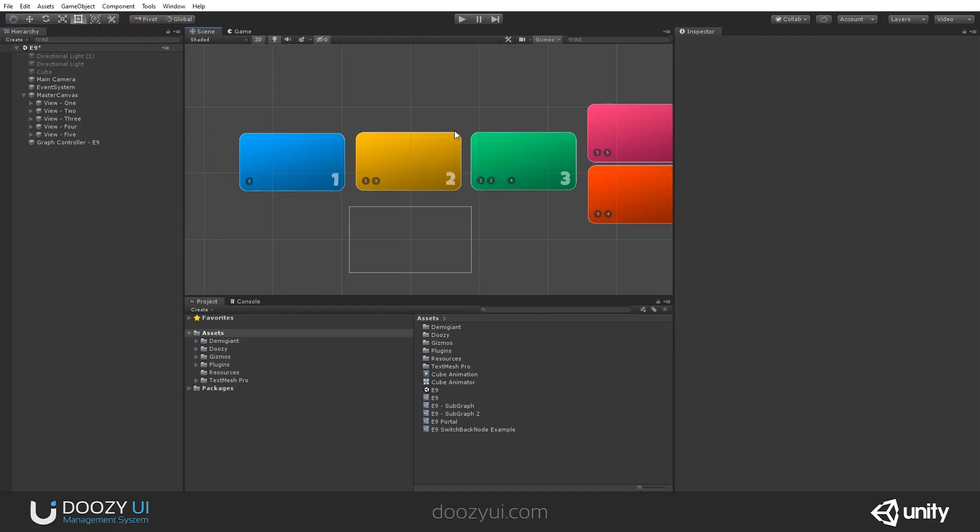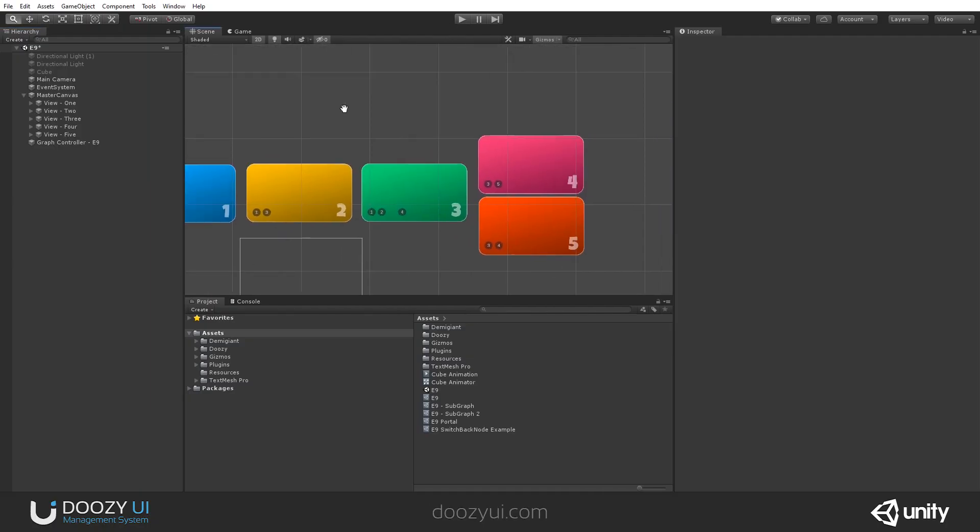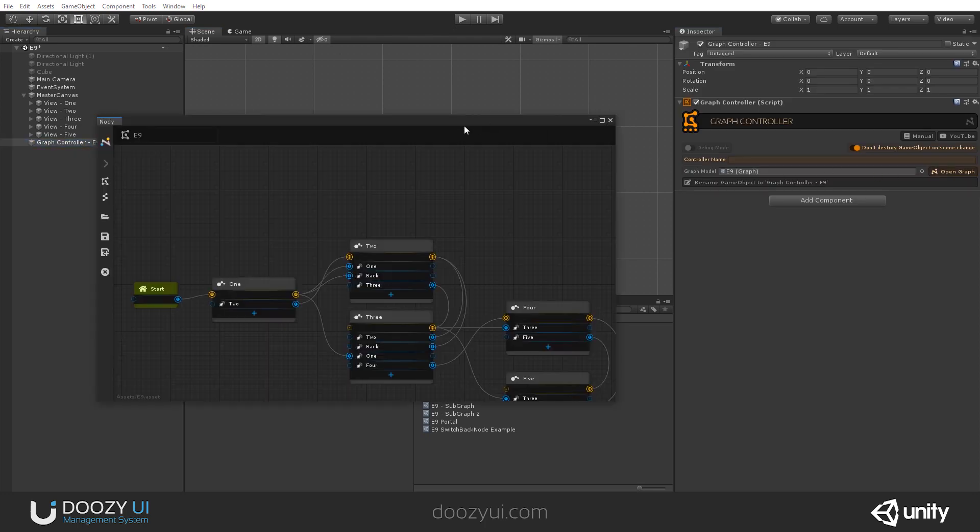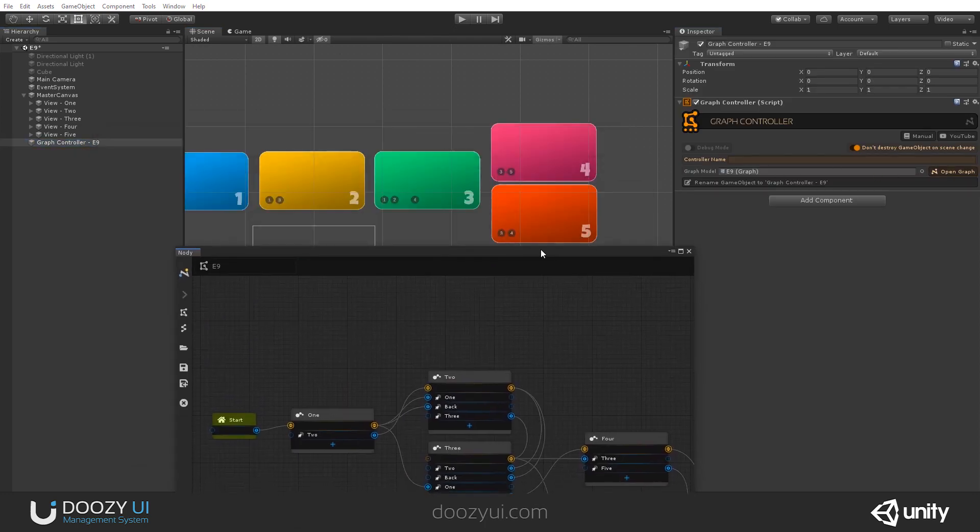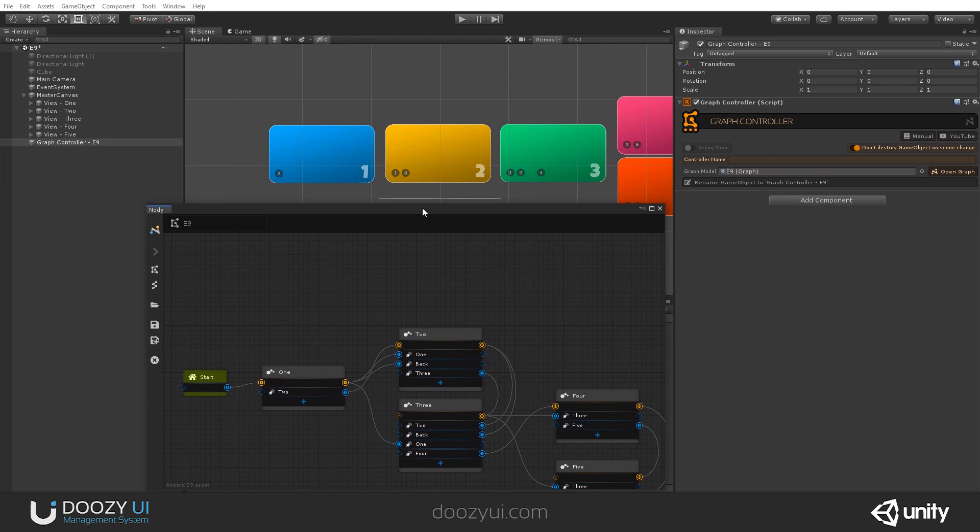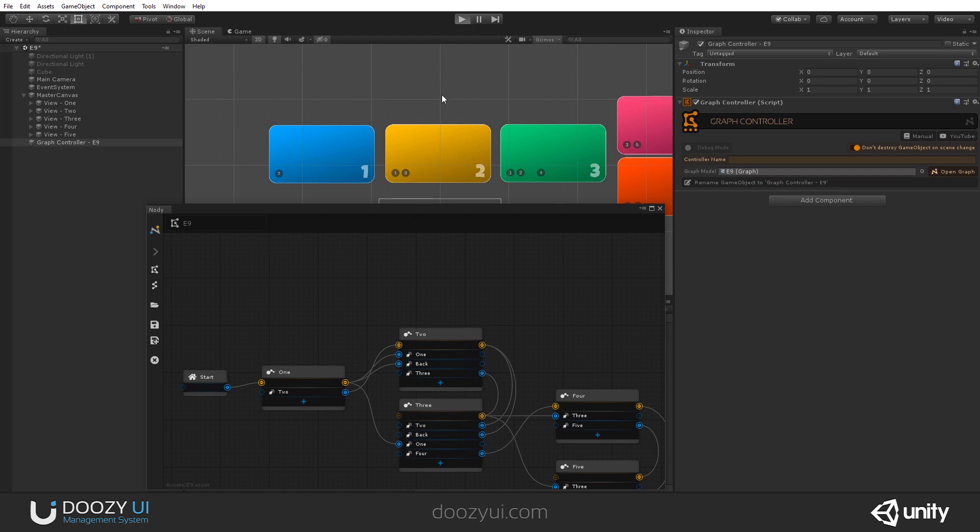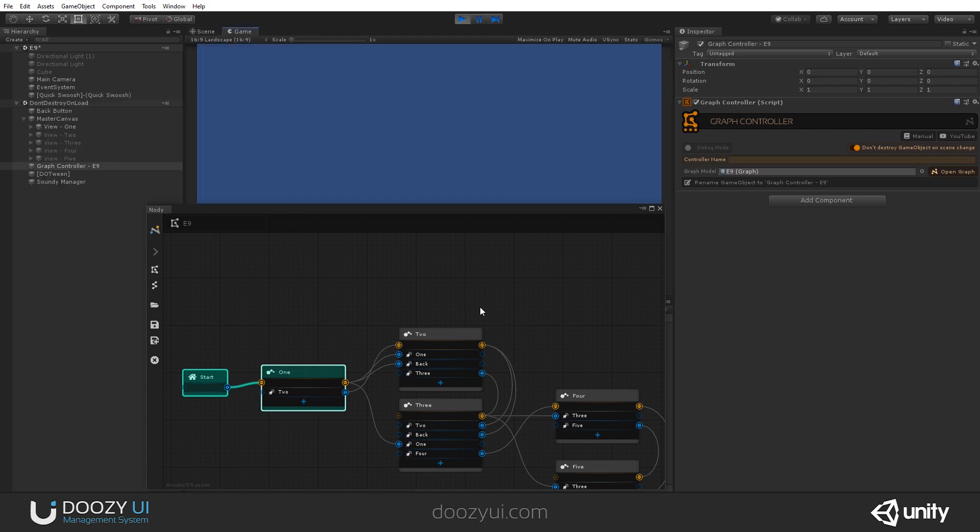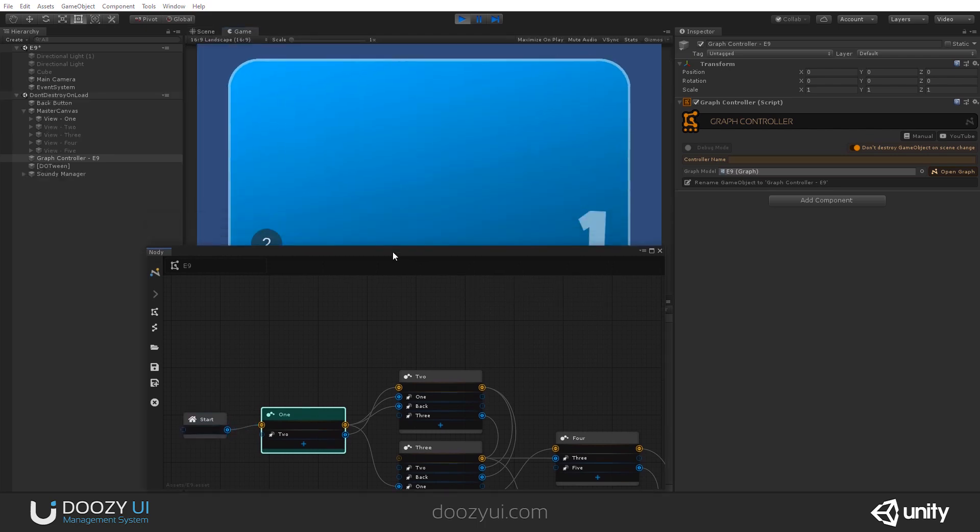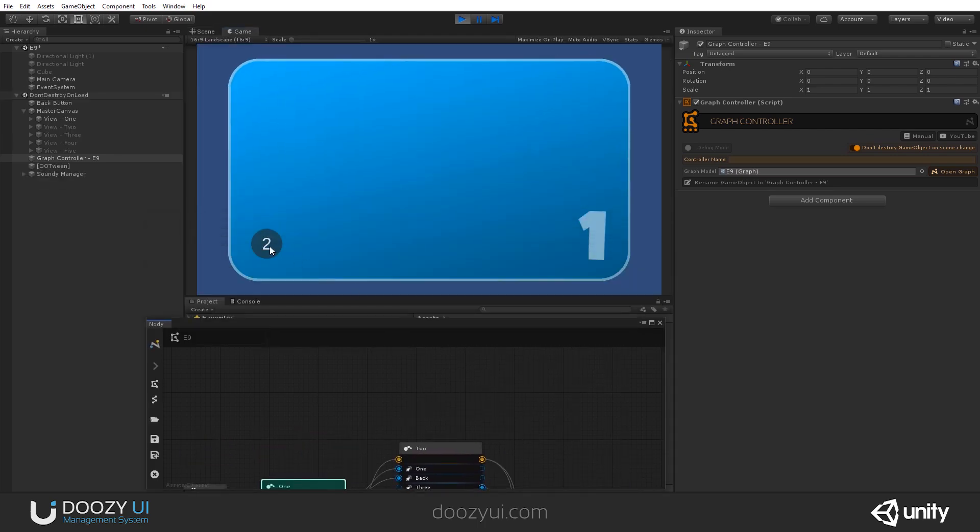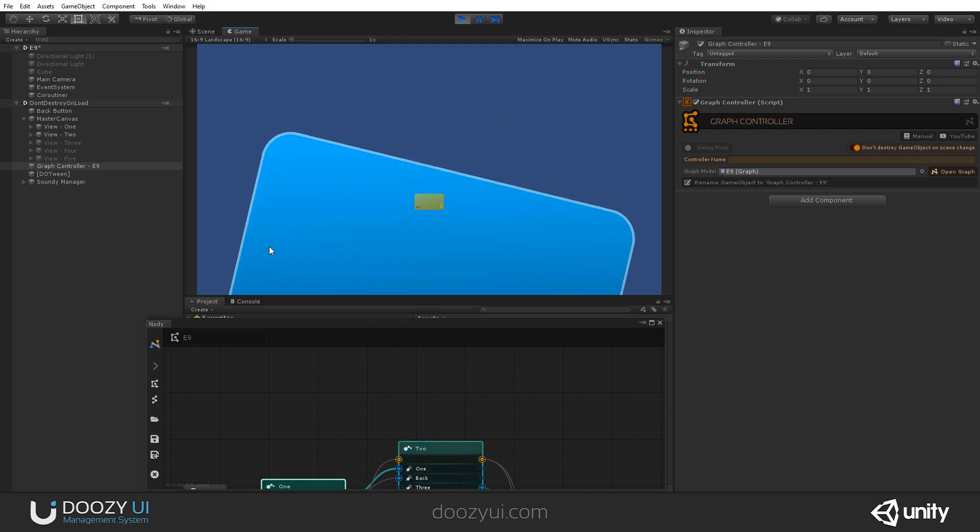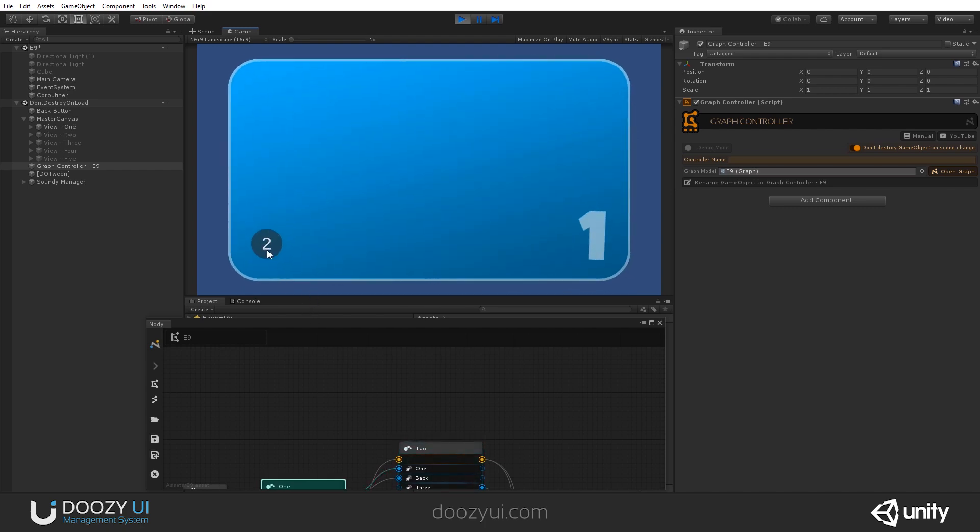Alright, so I have a simple navigation and a simple graph. I have several views and maybe I want to wait a bit between number one and number two. How can I do that? How can I use a pause between one and two? So if I press two, it happens instantly.